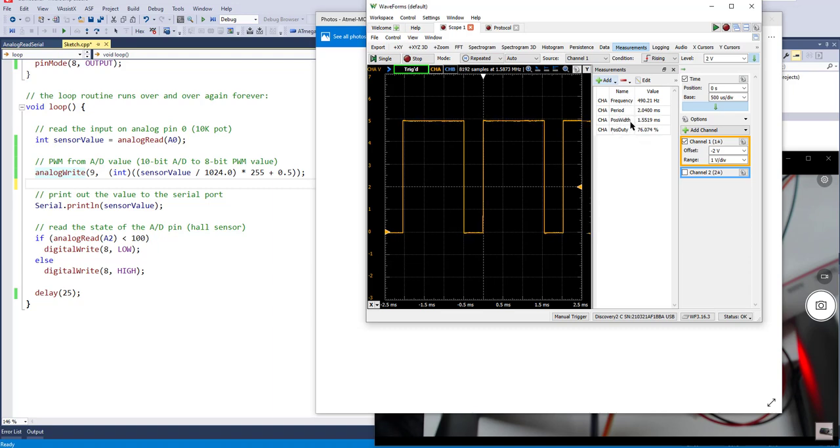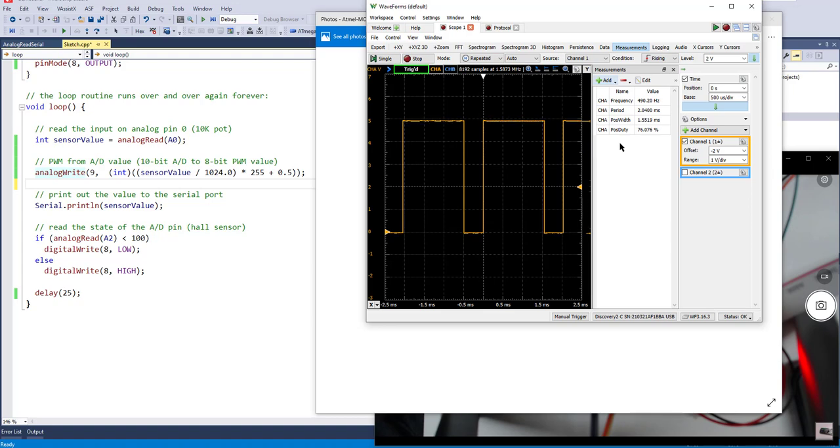This would actually be suitable if we wanted to do something like control the brightness of the backlight of an LCD or some such. The frequency there isn't super critical, so this would actually work out for us.